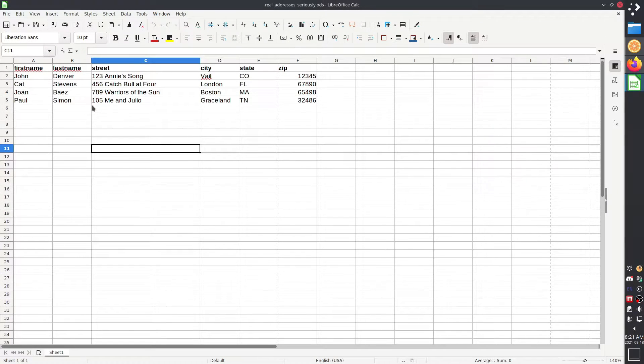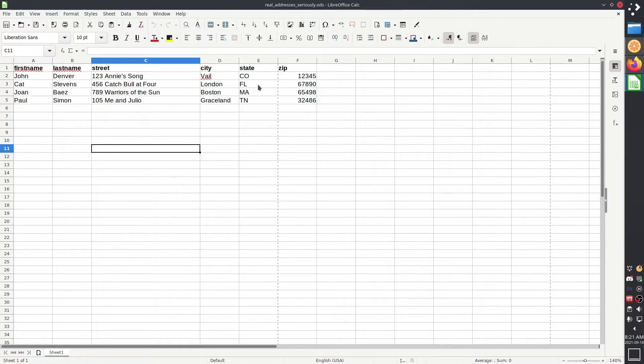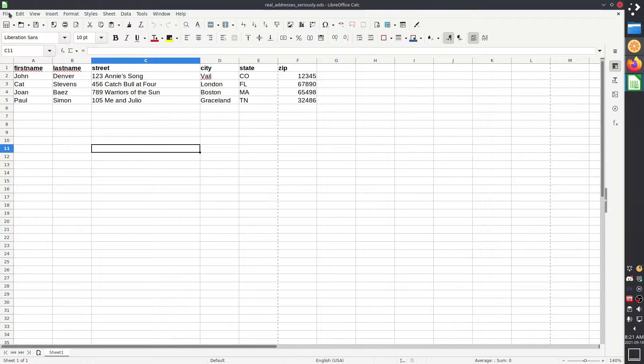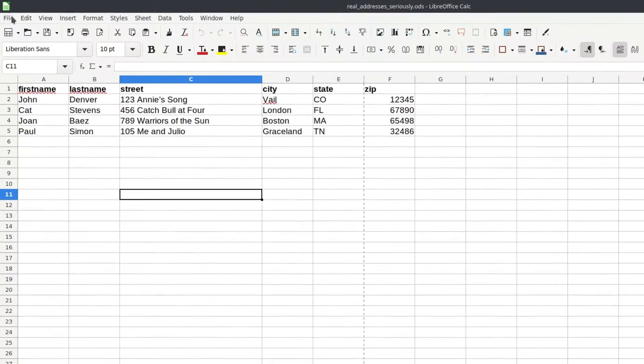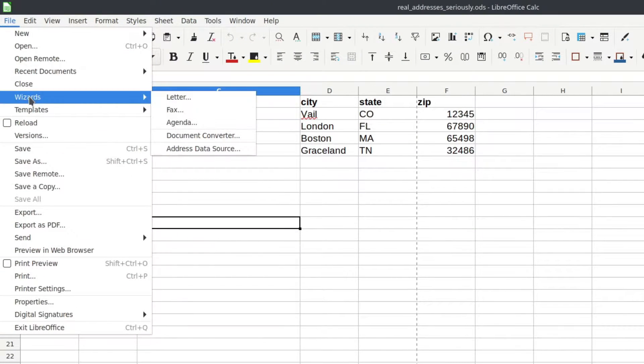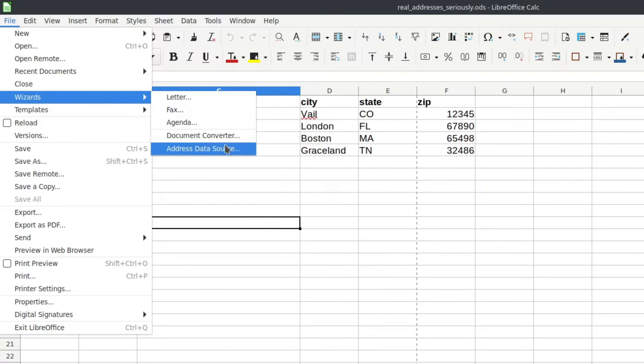All right, so the first thing that you need to do is actually to register this list of addresses as an address database or data source. And to do that you're going to follow a wizard in LibreOffice. So you go up to file, go down to wizards,